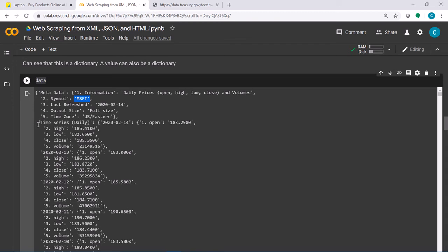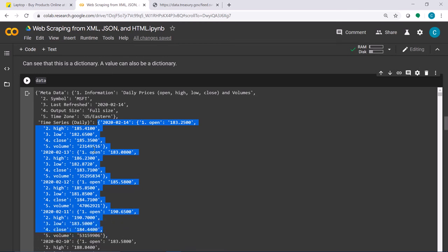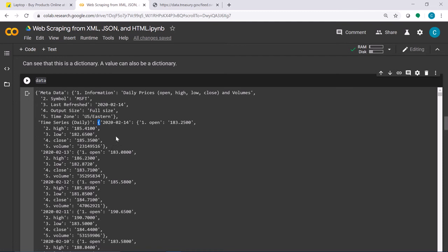If you want to access the time series, there is another key called 'Time Series (Daily)'. It returns a block that has many sub-blocks for multiple days. That block is also a dictionary — you can see the curly braces indicating this. To access a specific day, give that dictionary the key for that day to get the block of values, which is also a dictionary.